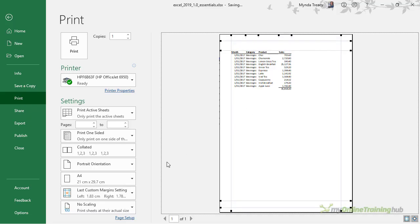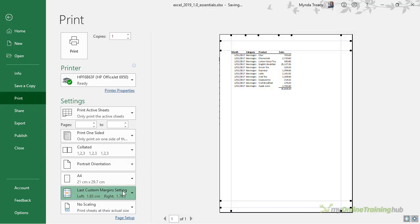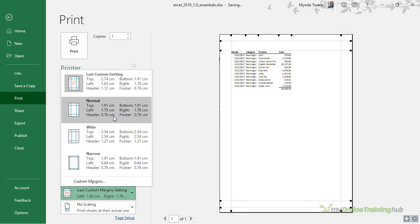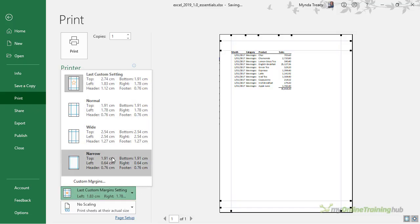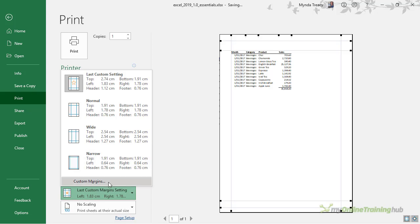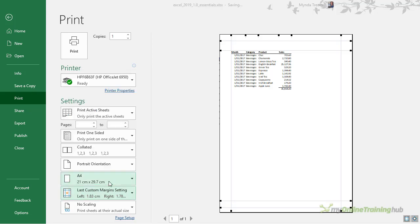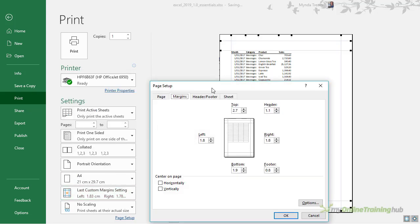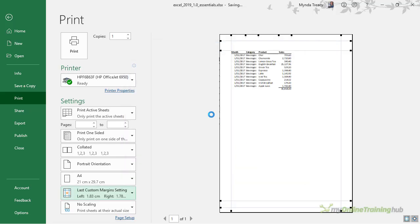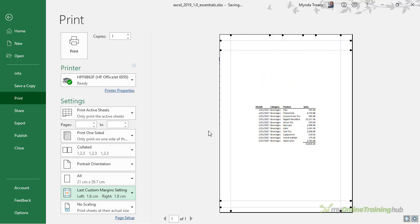Or we can come down to the custom margins. We can choose from some defaults: normal, wide, narrow, or we can even go in and specify a custom margin for the top, header, right, footer, bottom, and left. We can use these buttons here to center the print horizontally and vertically.